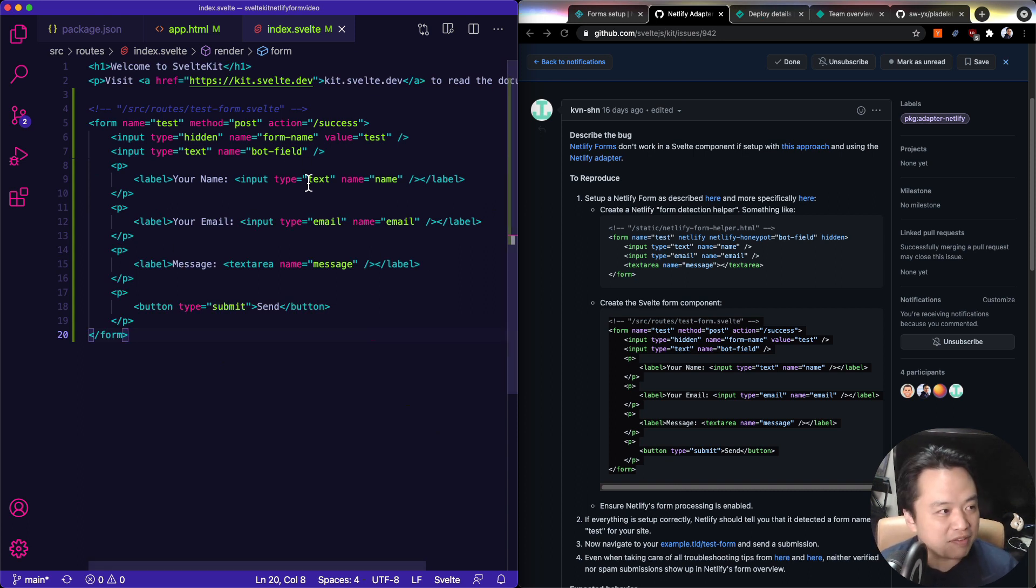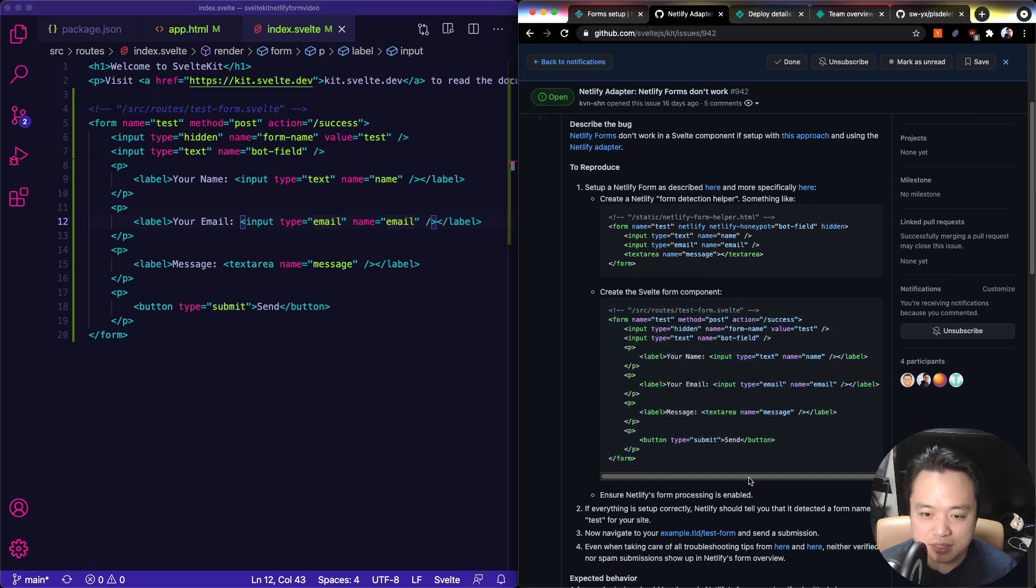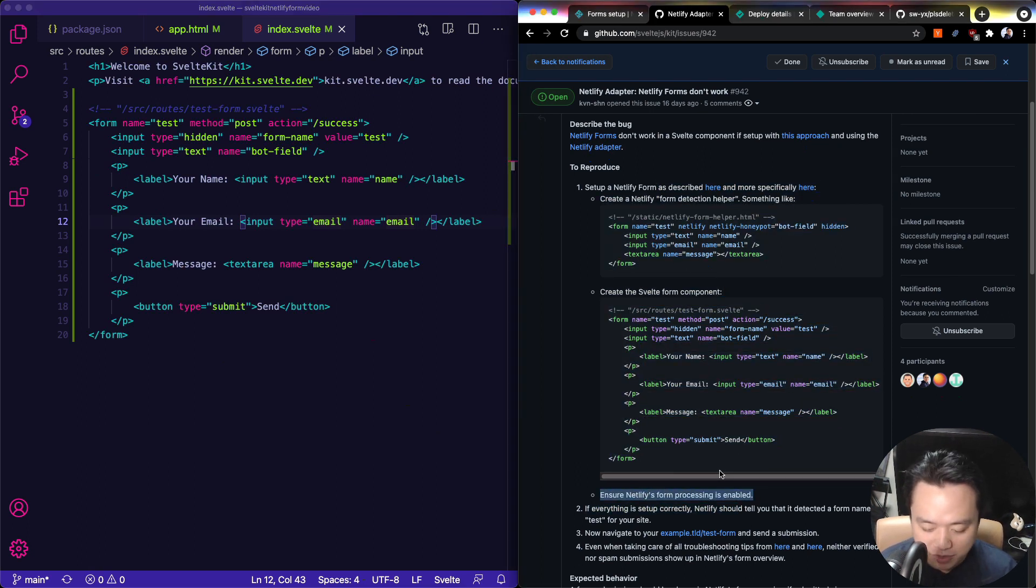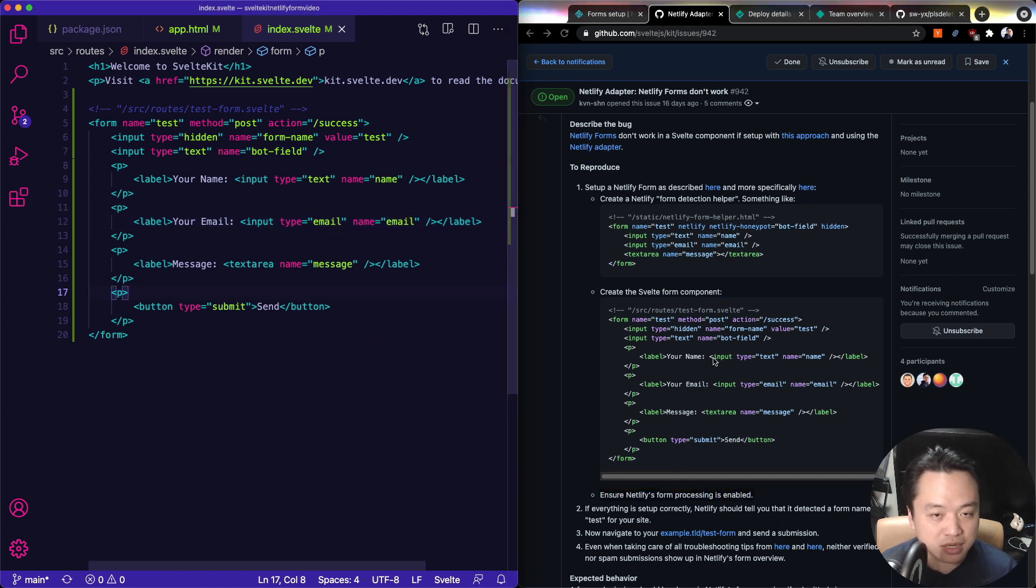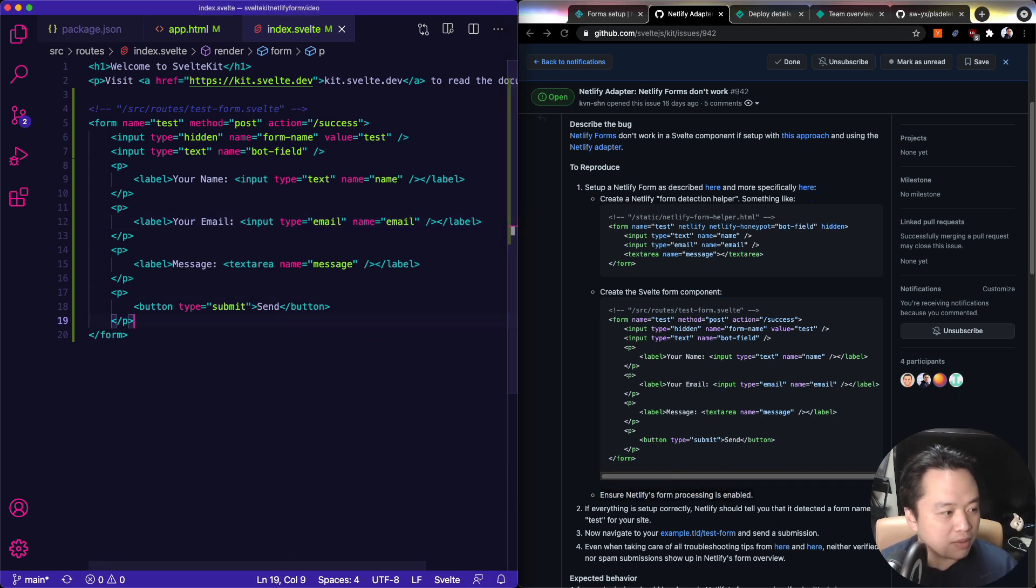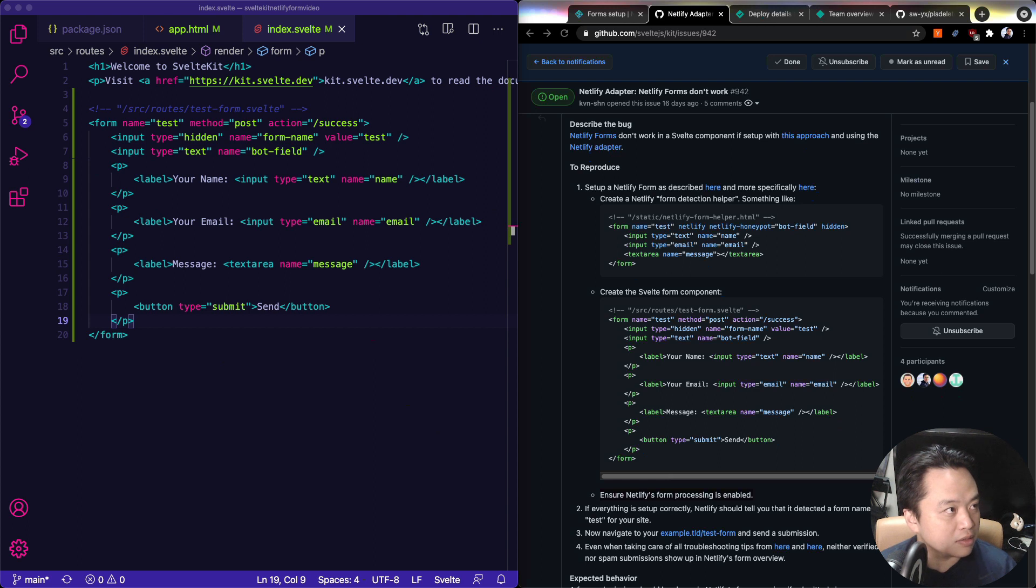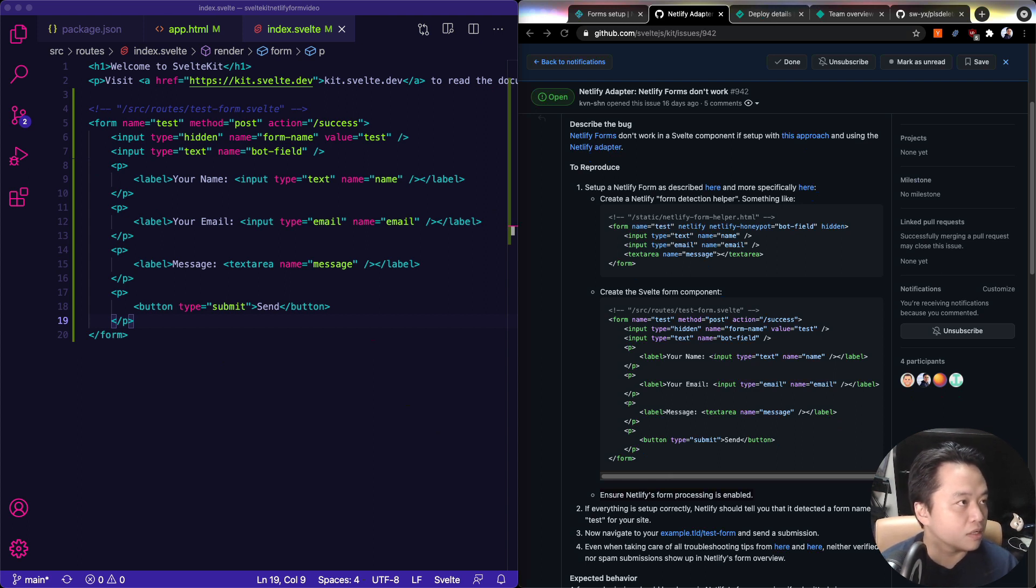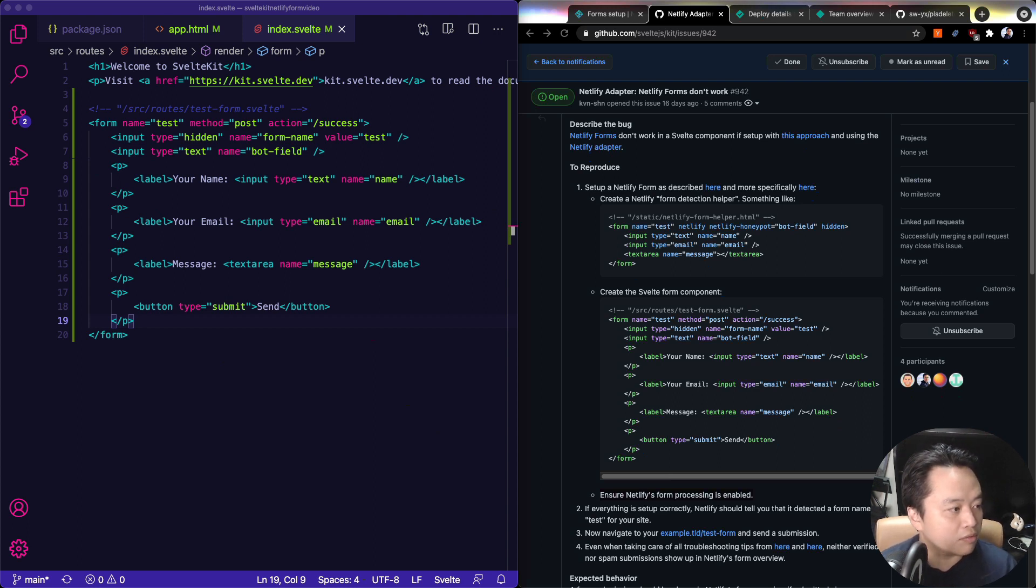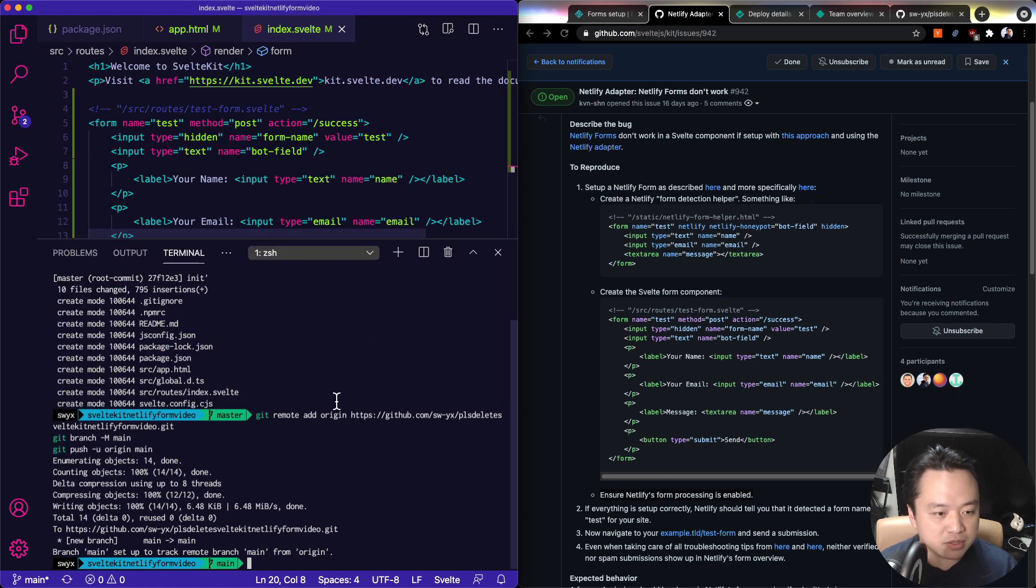Okay, the last bit that you have to do is to install the Netlify adapter. See, this one is the one that people trip over. Ensure Netlify's form processing is enabled. It is not enabled when I just simply do this. And that's because if you don't understand what you're doing, you often get this issue. Okay, so let me get branch. Okay, there we go. All right. So let's install the Netlify adapter.